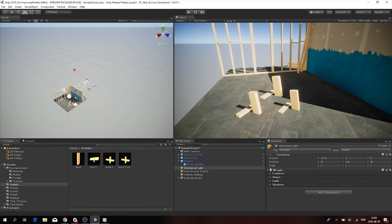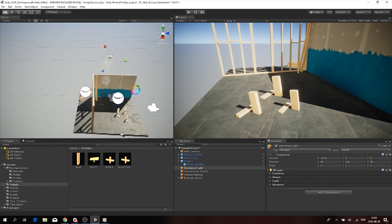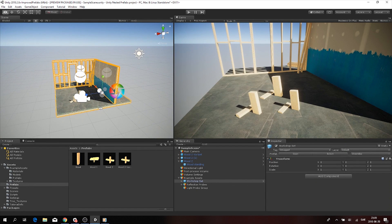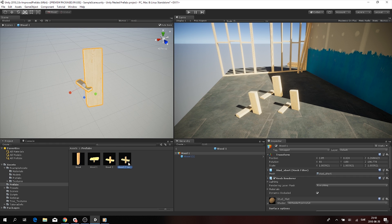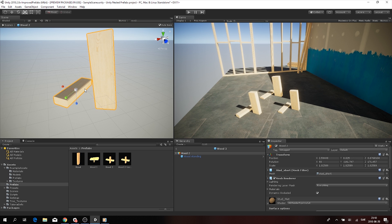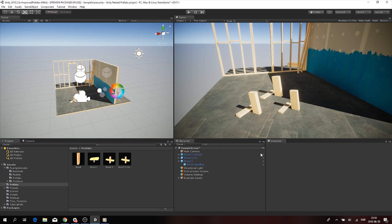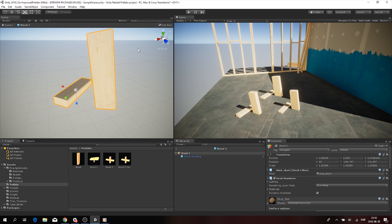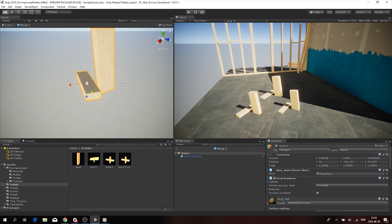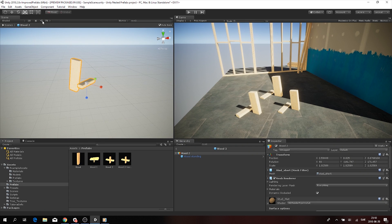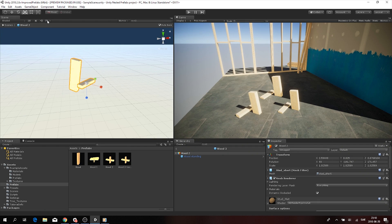In older versions of Unity, to modify a prefab you had to add it to your scene, make the necessary changes, and then overwrite the old prefab with the modified instance. Since that took too much time and felt a little clunky, Unity has created a brand new Prefab Mode which allows you to edit prefabs in the editor without necessarily adding them into your scenes. You can either double-click on a prefab in the hierarchy, click the Open Prefab button in the inspector, or open one already in your scene. The scene window is then overridden by the Prefab Mode panel, which has literally the same options as the scene window.